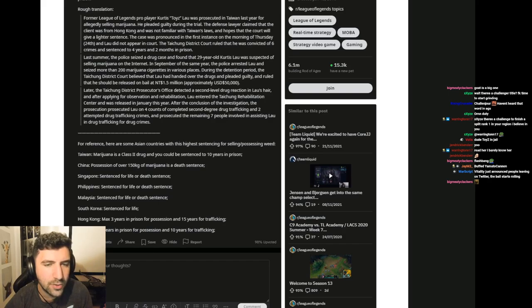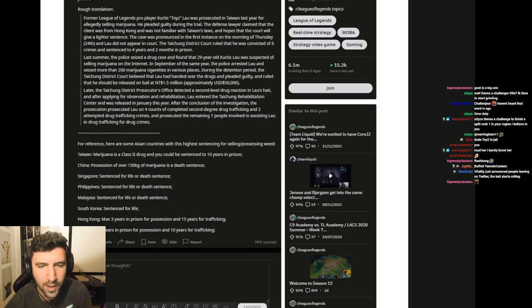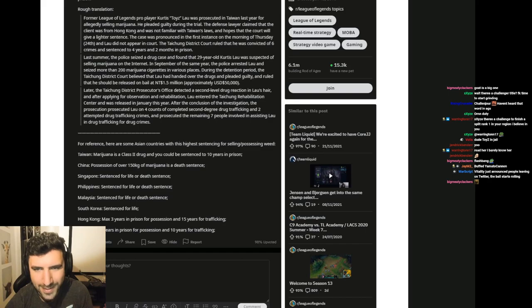TLDR. He sold weed. Weed is illegal in Taiwan and most Asian countries. Sentenced to 4 years in prison.